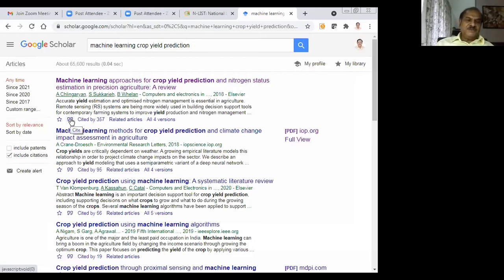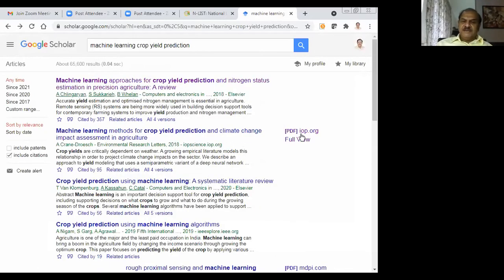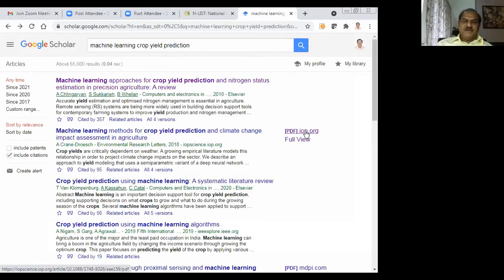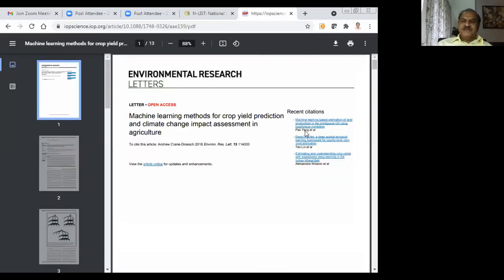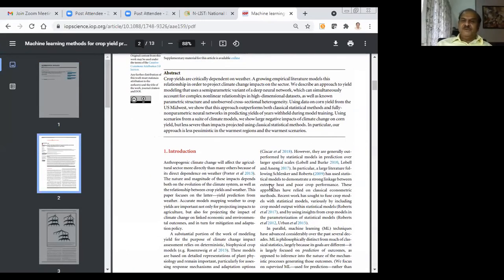I will click on the quote icon — it has listed this particular reference in MLA style, APA style, Chicago style, Harvard style, and Vancouver style. If you are following the MLA style, you just copy and paste. On the right side, there is a link to the full text. I will click on it — 'Machine Learning Methods for Crop Yield Prediction.' The full text has come up. You can download it to your local system and enjoy it.